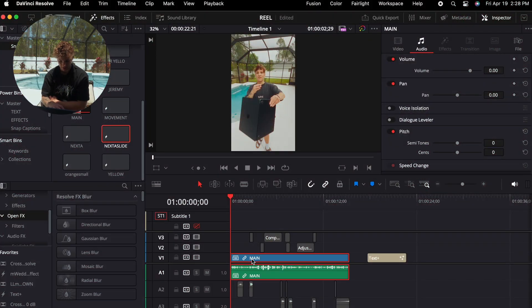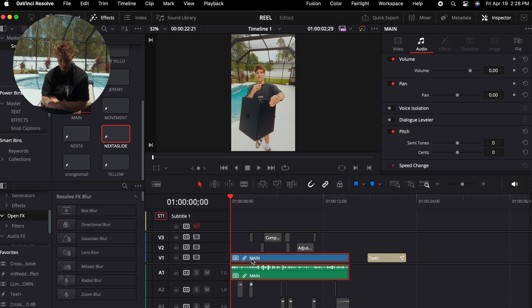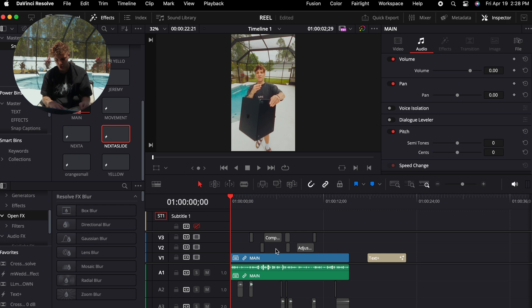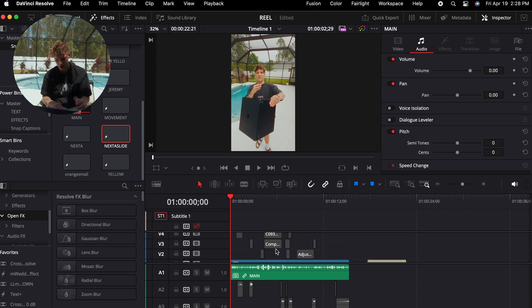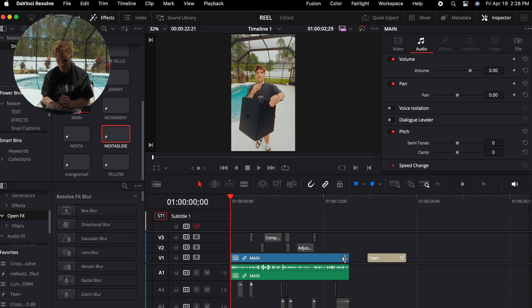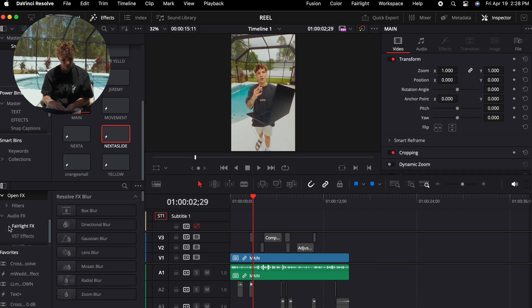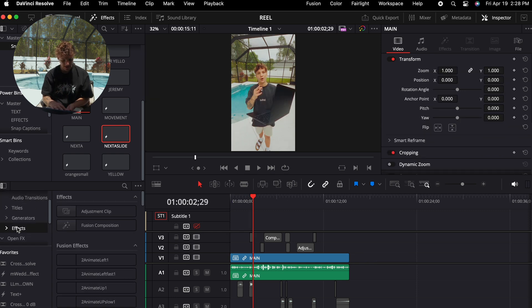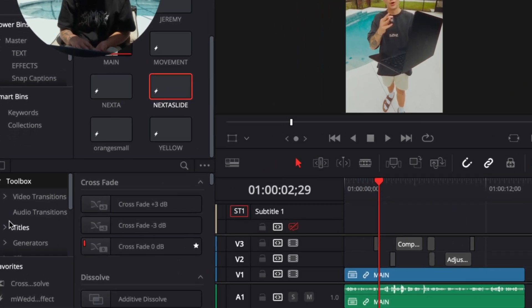So here in my video we have a main clip right here. As you can see, this is a talking head video I filmed for my latest YouTube video. Now I've turned off all the effects on this video so we can strictly focus on the captions themselves.